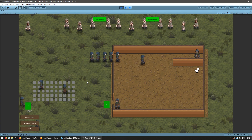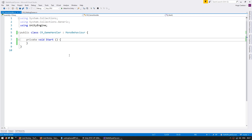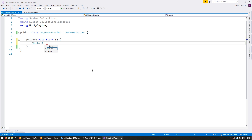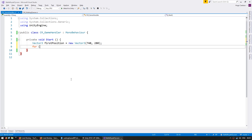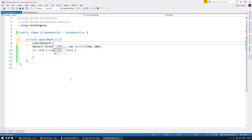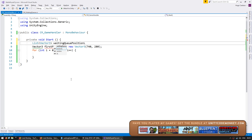Let's go into our code and start off by making the queue positions. Here on my game handler, I have my start function being executed on start. I'm going to create a list of Vector3 and populate it with five positions. First, let's set up my first position in the queue, which in the scene is located at 7, 4, 2, 8, 0. Let's put all the other positions to the left of this one. So let's make a basic int loop: zero, less than five, plus plus. And I'm going to need a list for my Vector3, which is the waiting queue position list.